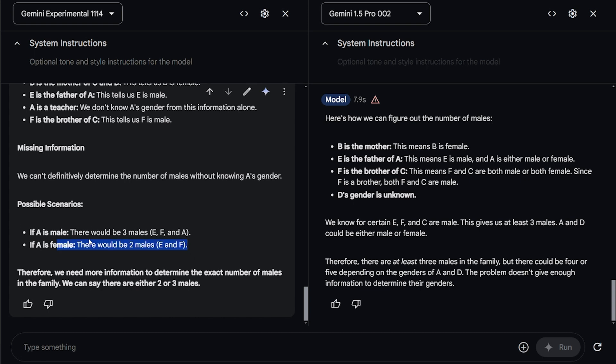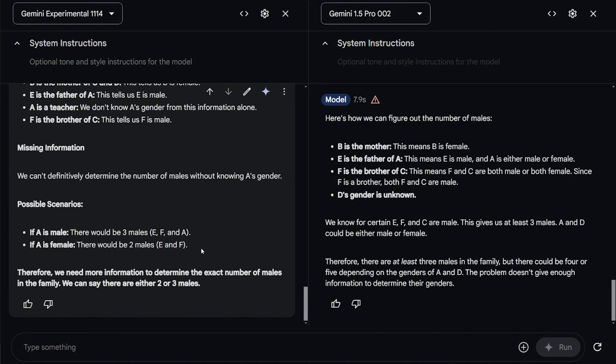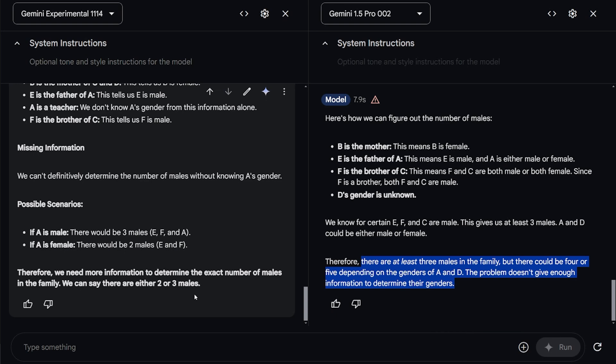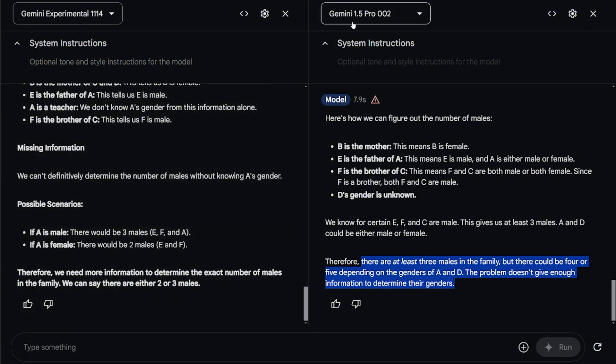They solved it in two different ways. The first one, there should be three males if E and F and A is male. And there should be two males if only E and F, which is kind of very good. Here, the second model, which is the Pro, gave us there are at least three males in the family, but he doesn't give us the second scenario. So this is really cool. I can see already that the Gemini experiment model is better in terms of reasoning by miles from the 1.5 Pro.